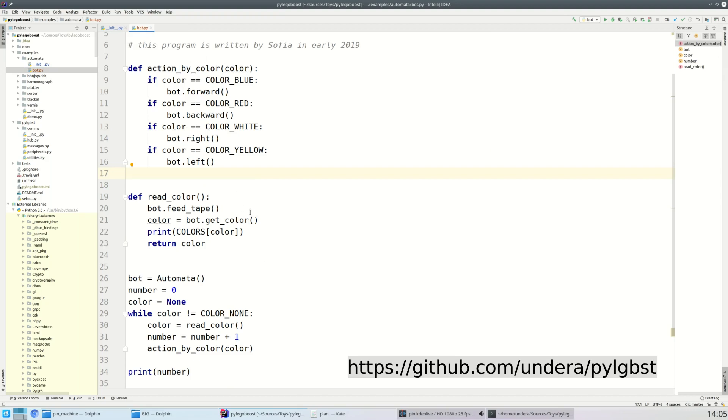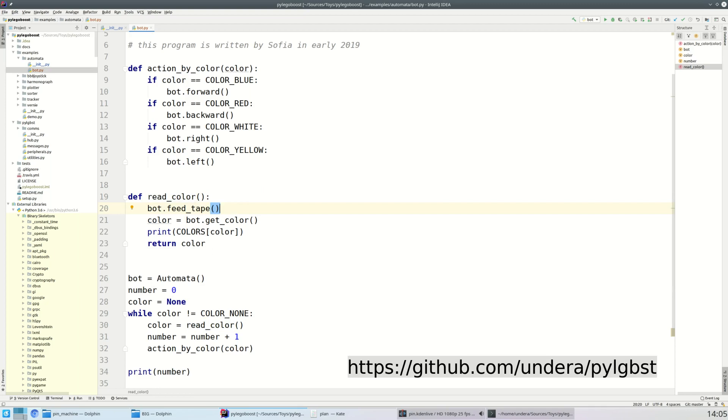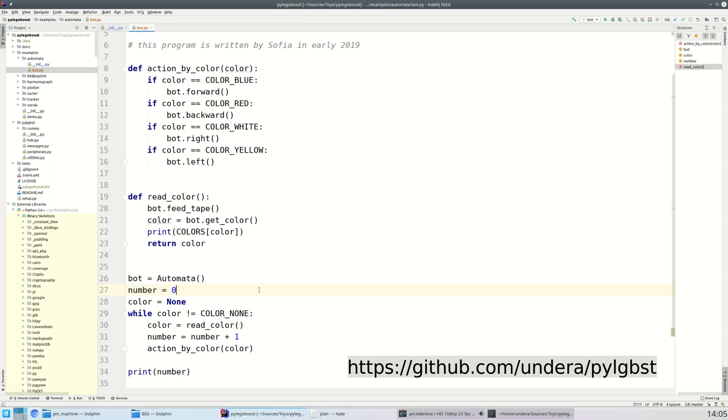So we extracted a couple of procedures. One procedure is responsible for doing the action by color. Another procedure is responsible for reading the color and feeding the tape. And the whole program is just to instantiate the object, count the commands, read the colors and execute the actions, and print the number of commands at the end. The commands are read until the empty command is faced.